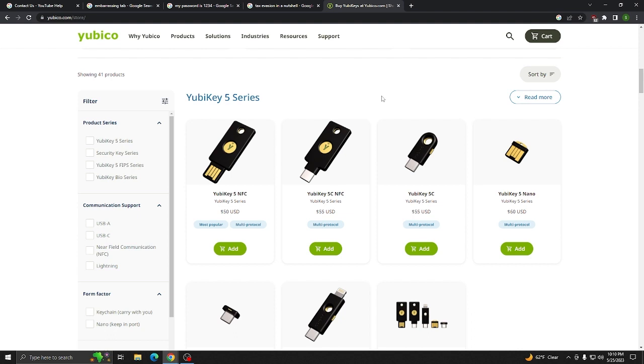But if you take nothing else from anything I've ever said, take this. Buy this damn security key. Buy security keys and never trust any Google securities ever again.